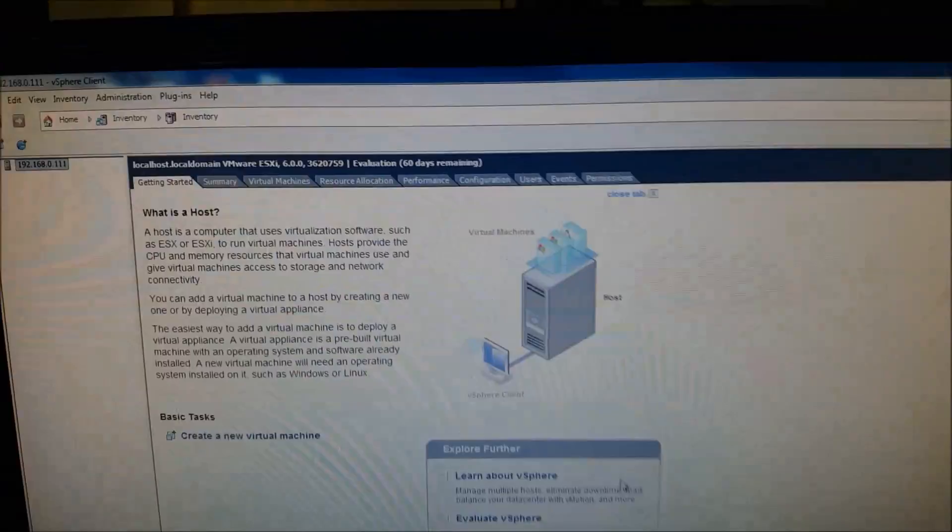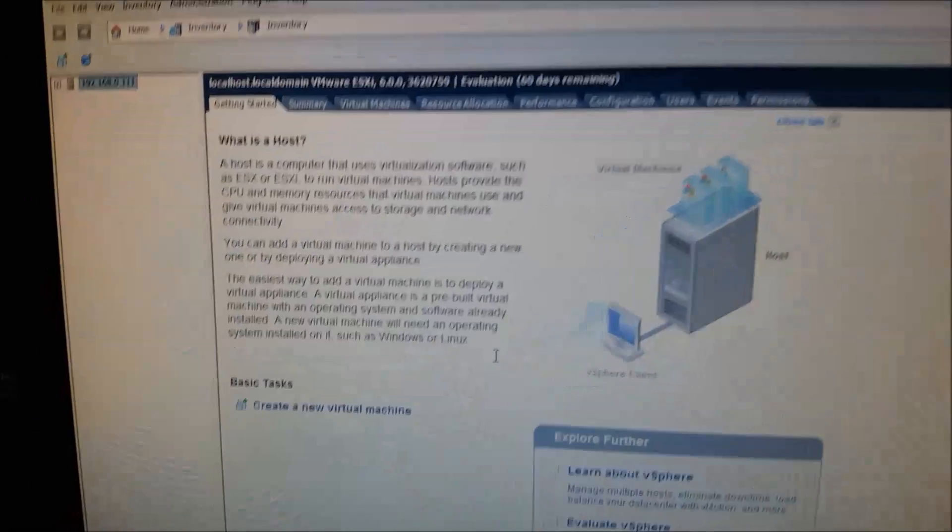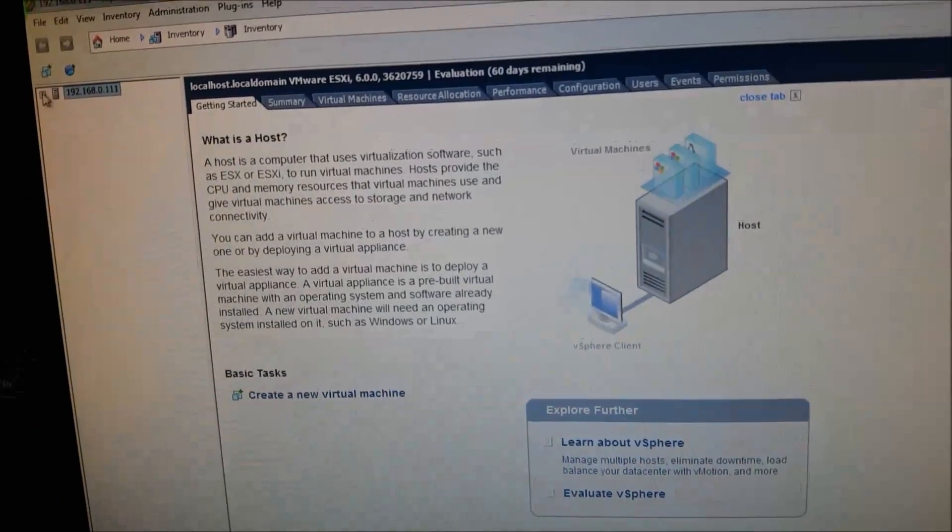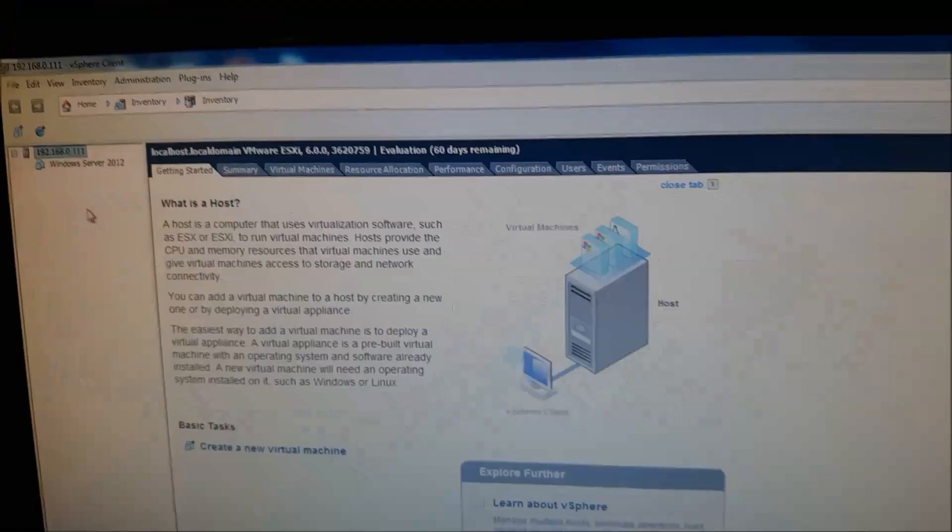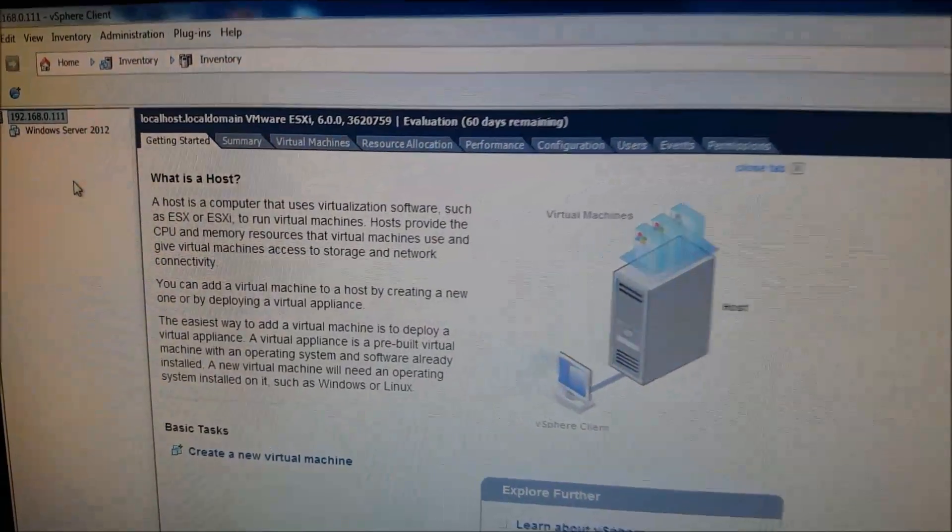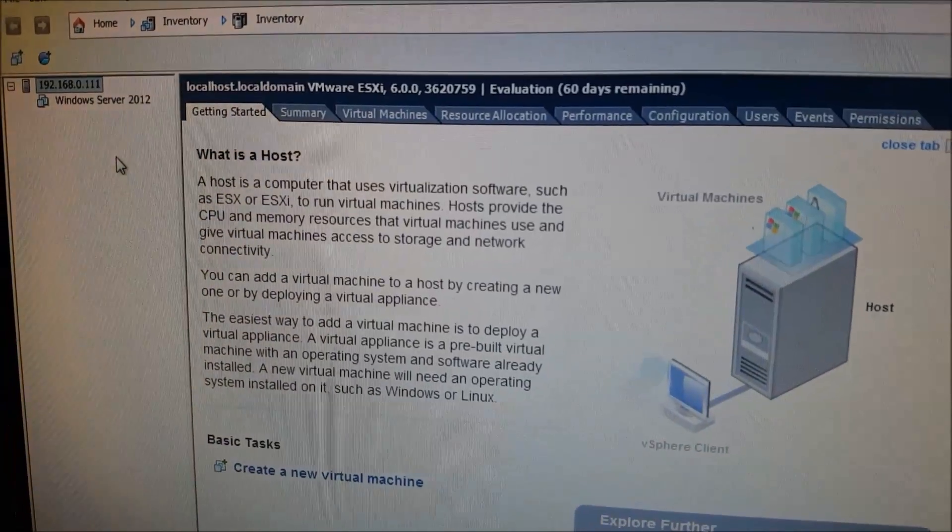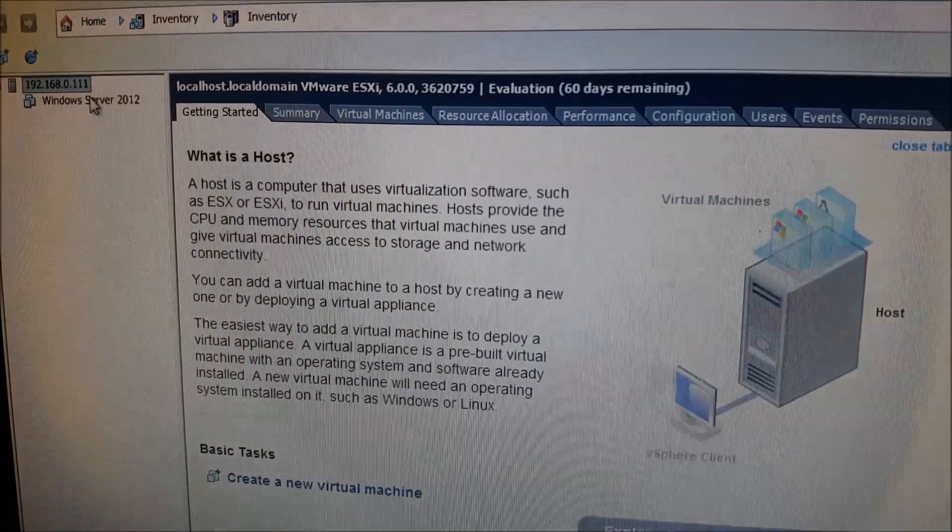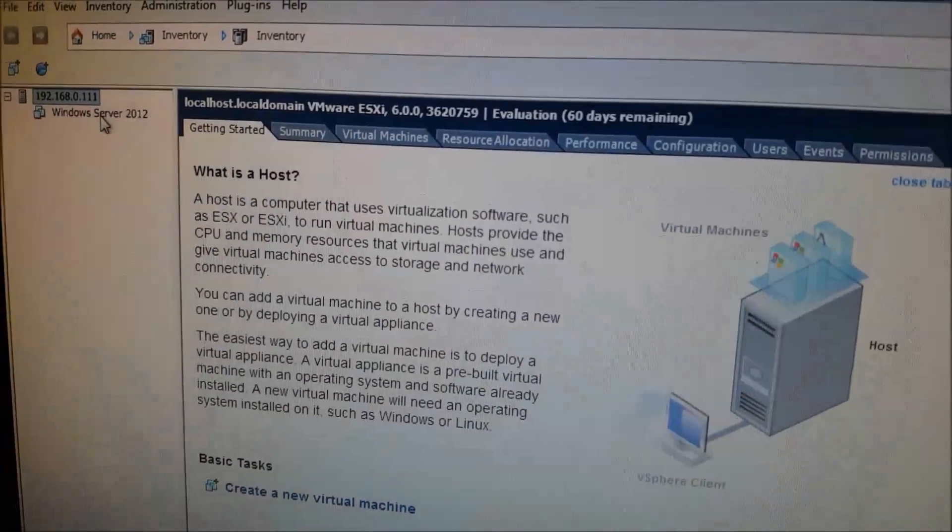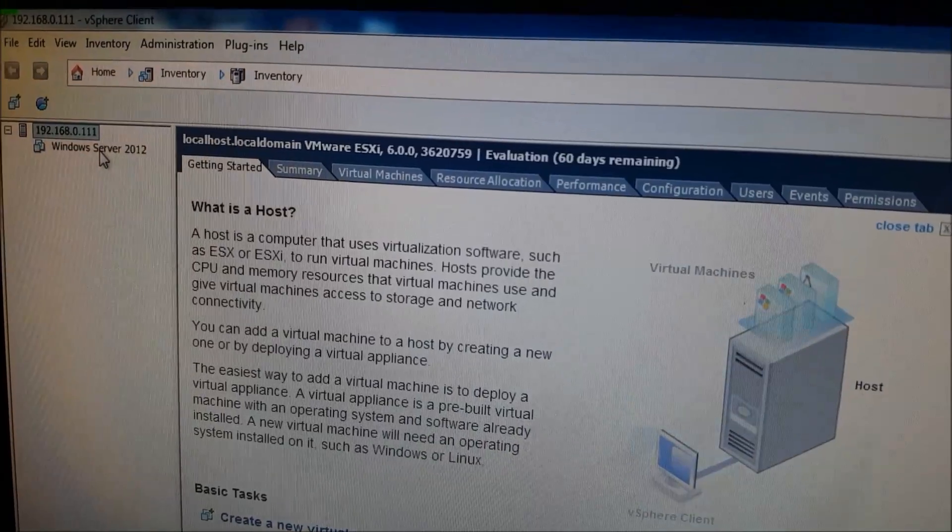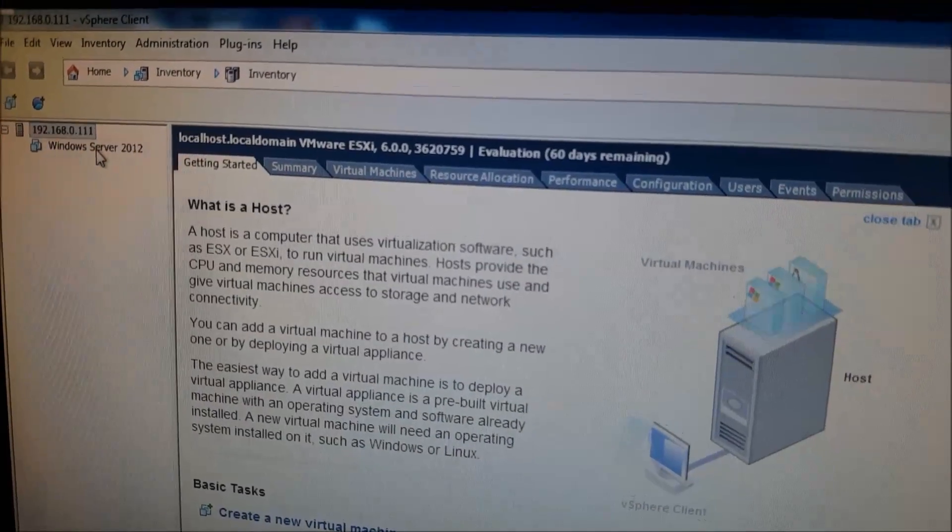So if we navigate over here to the various virtual machines that we have available, we can see that we have a Windows Server 2012, which is one that I previously created.